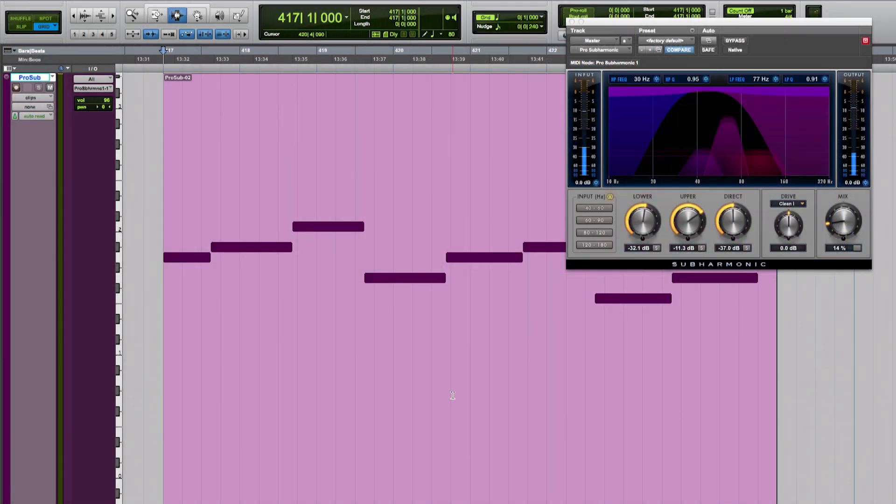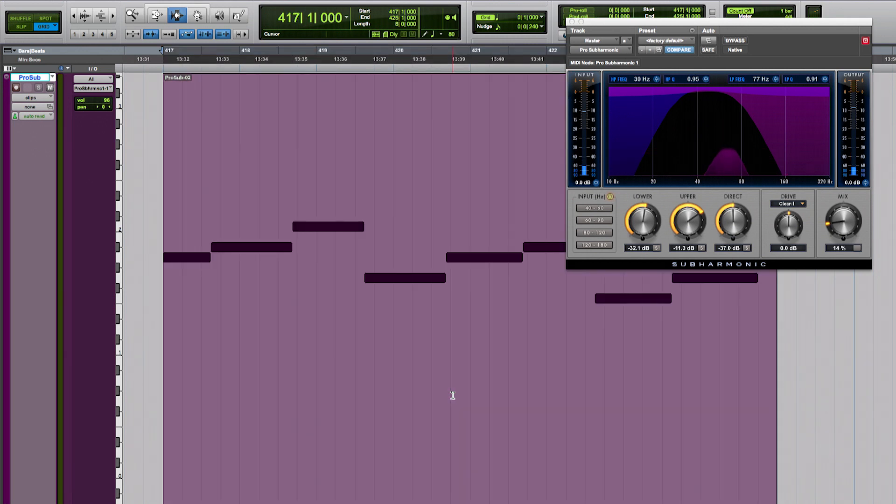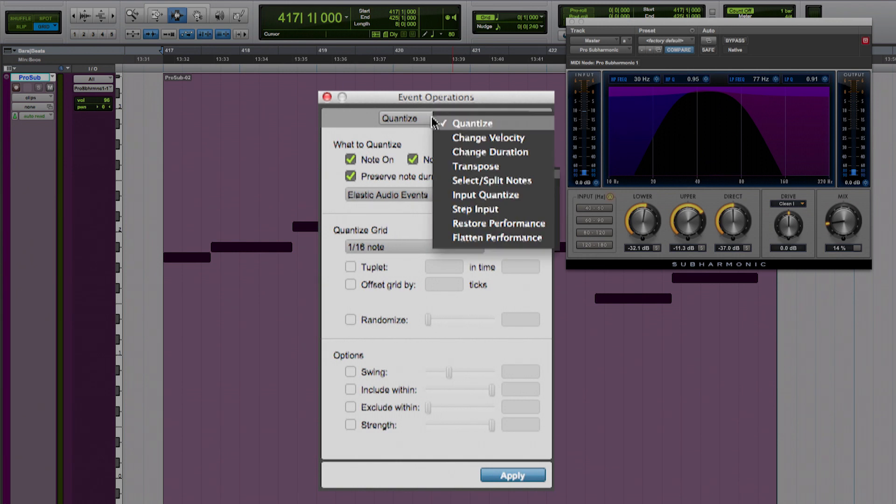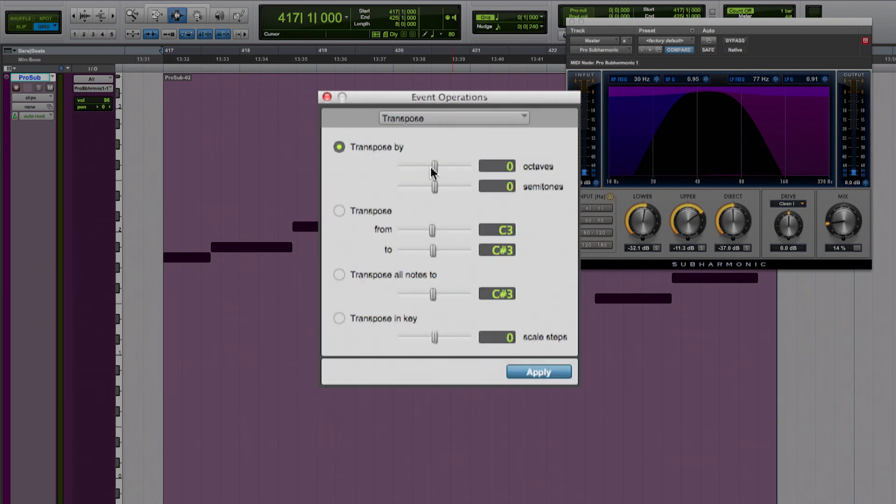That's a fantastic way to tune your kick to the key of the song, for example. And if you'd like to have the sub sound even deeper, just transpose the MIDI clip down by an octave.